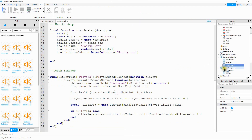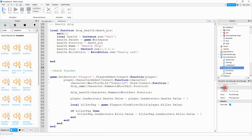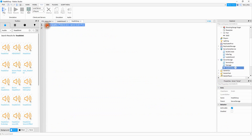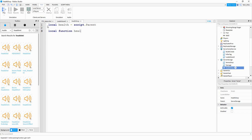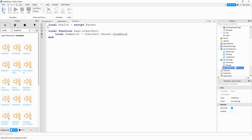To write the script for the health drop we'll do that in server storage. Click the plus sign and add a script, then rename it to 'health drop'. We'll start by saying local health equal to script dot parent. After that we'll make a function that runs whenever the part gets touched: local function heal, and inside the parentheses we pass other part, which will be the other object this part comes in contact with. Inside the function we'll make a reference for the humanoid: local humanoid equal to other part dot parent colon find first child, with 'Humanoid' inside the parentheses.